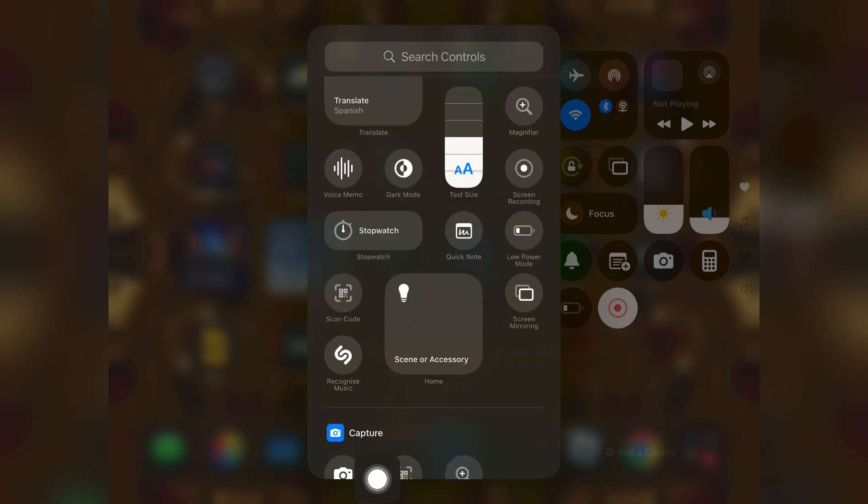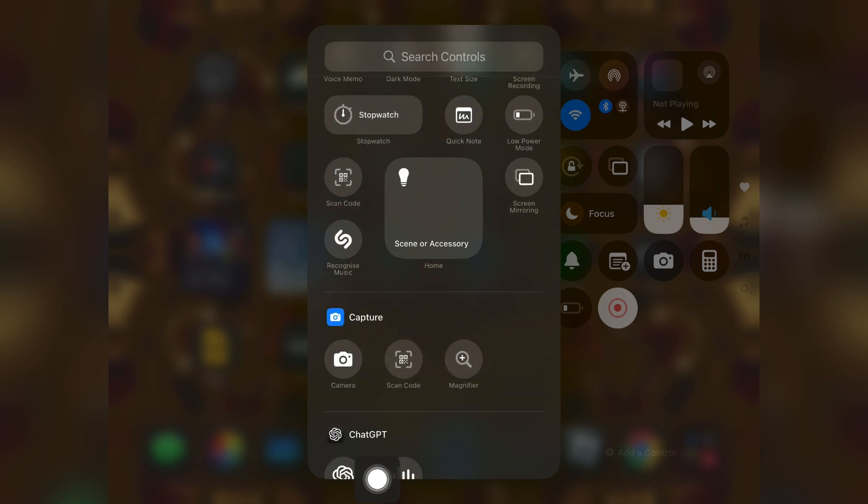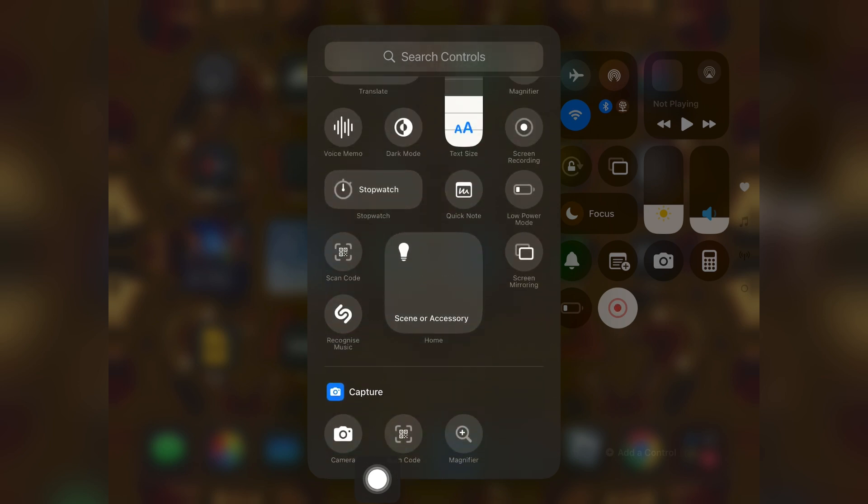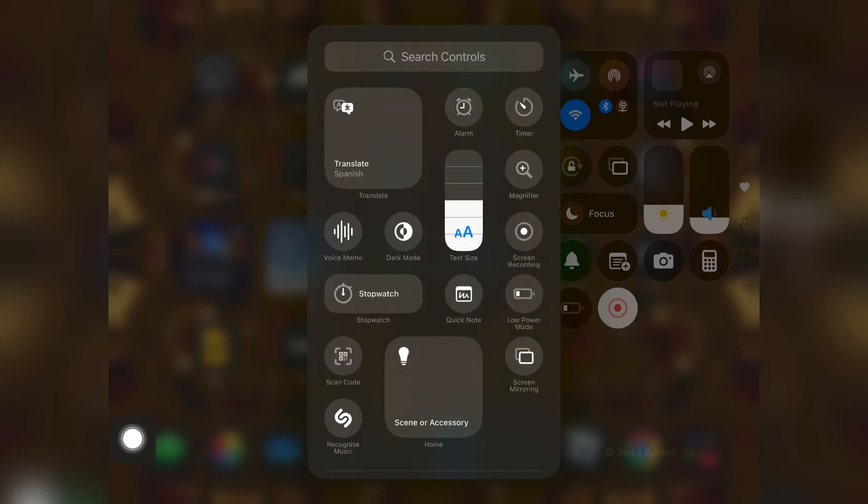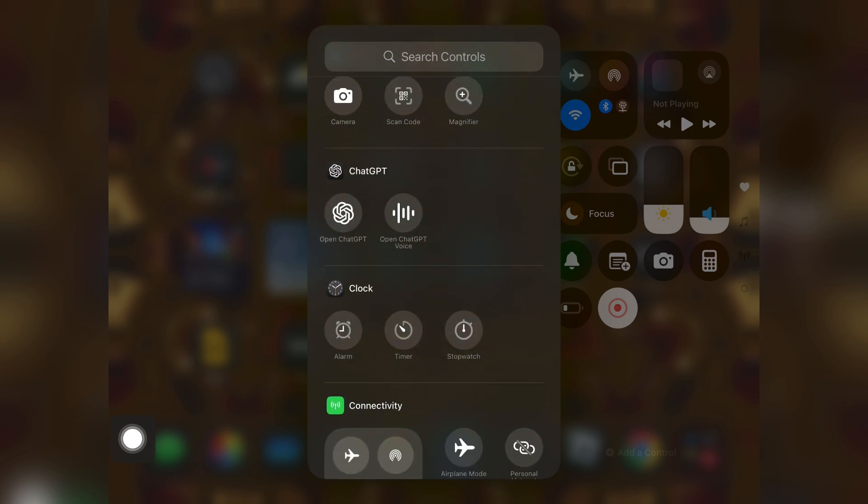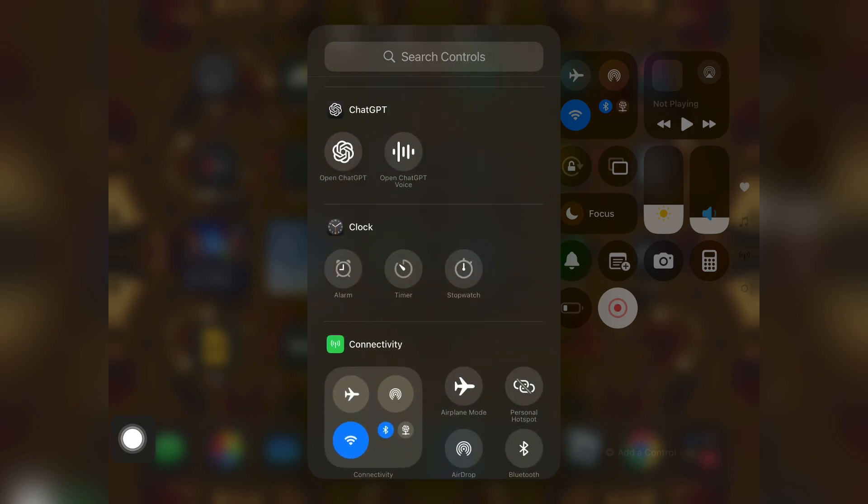You'll find all the controls and shortcut things. You just need to hold your screen record button from here or just tap on it to add it to the control center. That's how you can do it, and that's how you can add lots of other control things here.